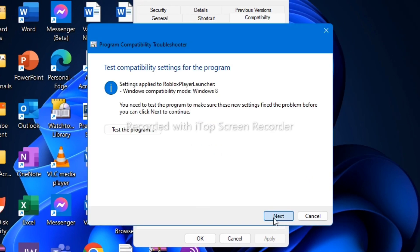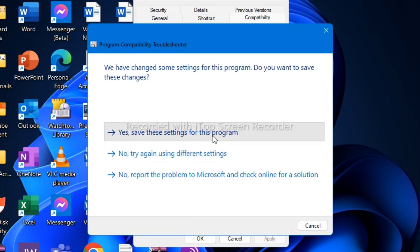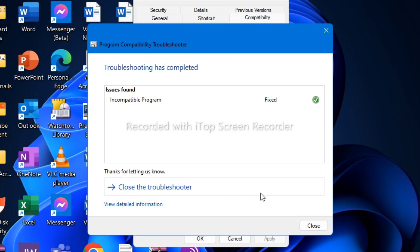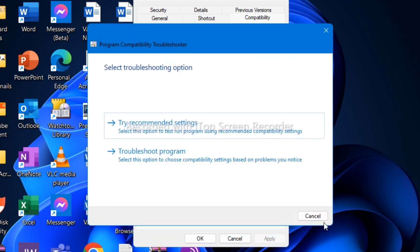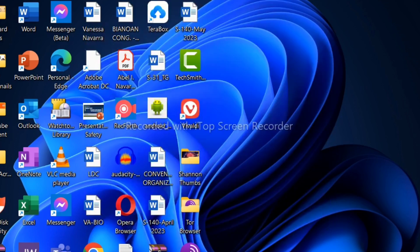Click OK, then click Next. Click 'Yes, save these settings for this program'. Now it's resolving some issues. The incompatibility program has been fixed, so click Close and try again to open the Roblox app.